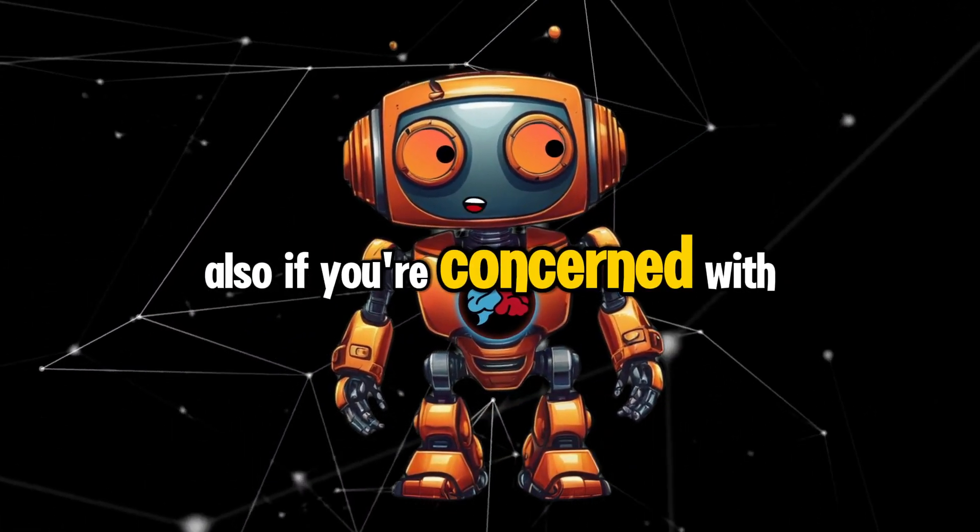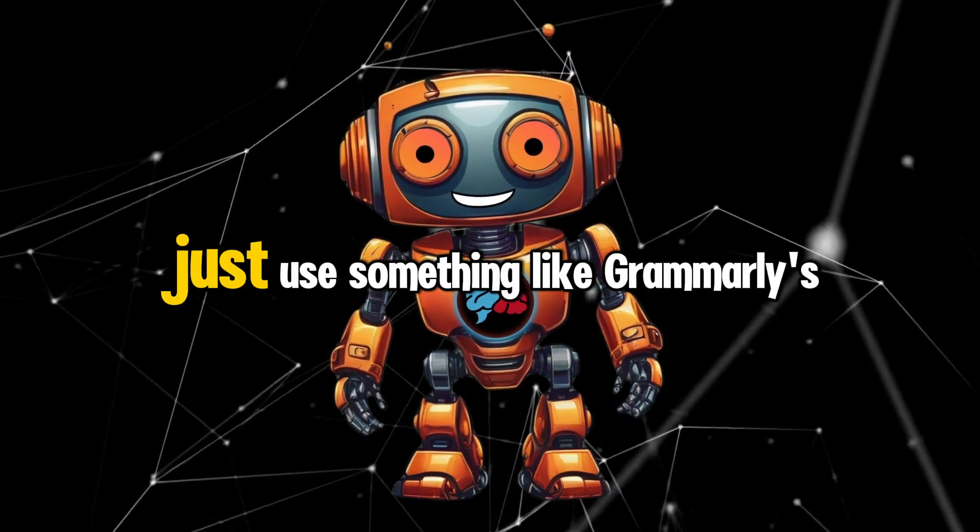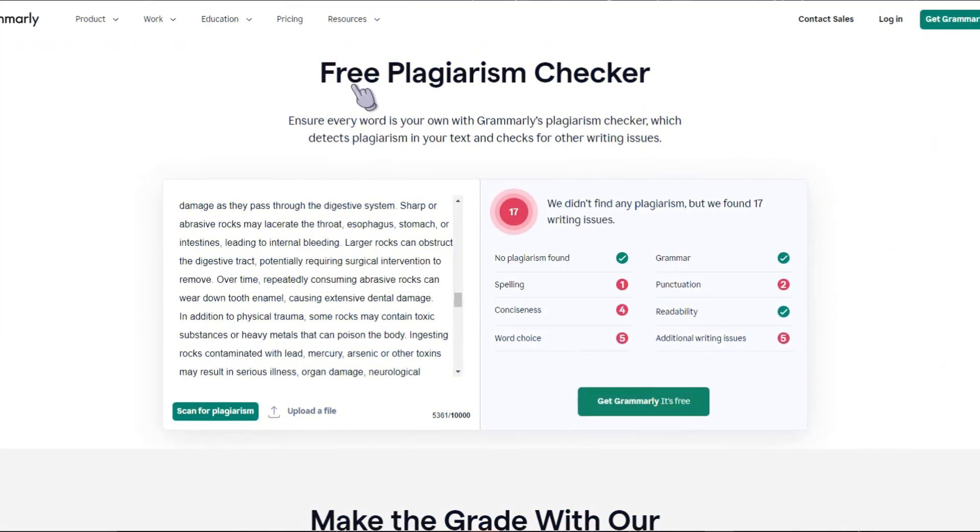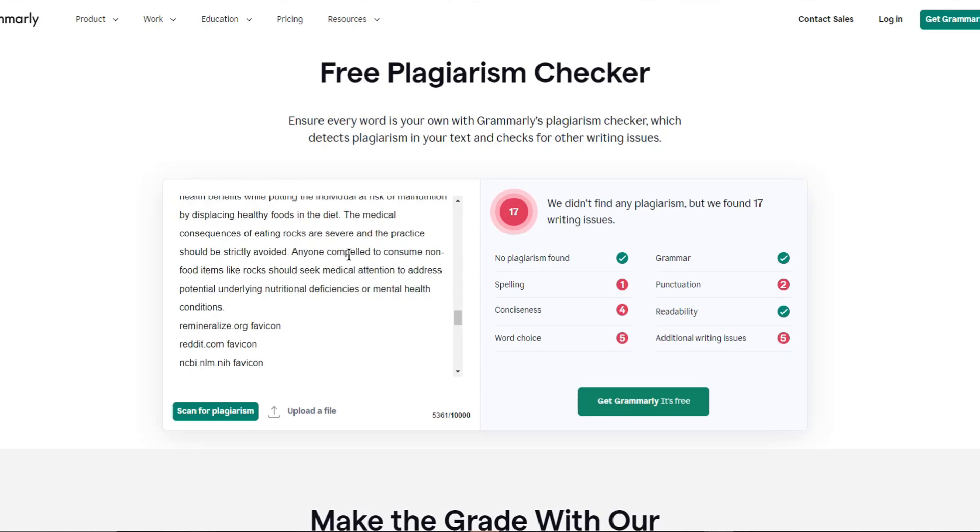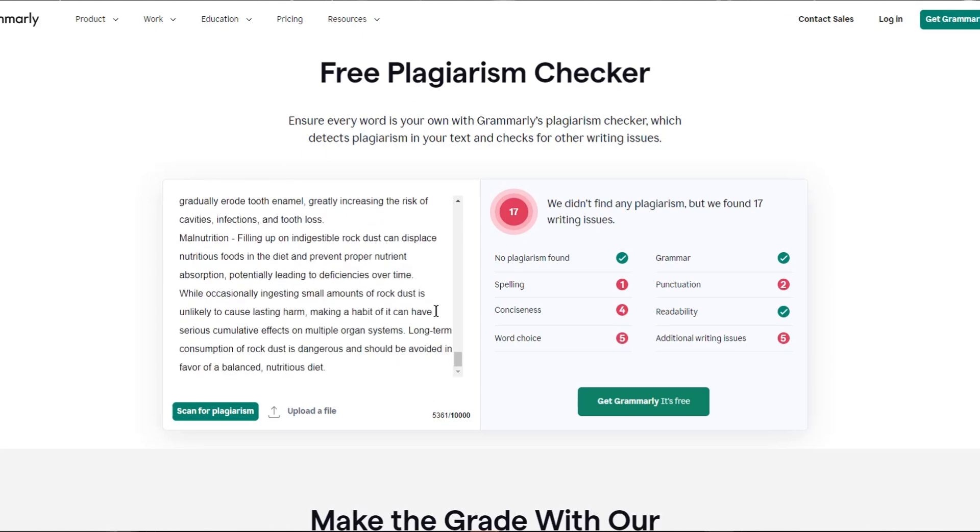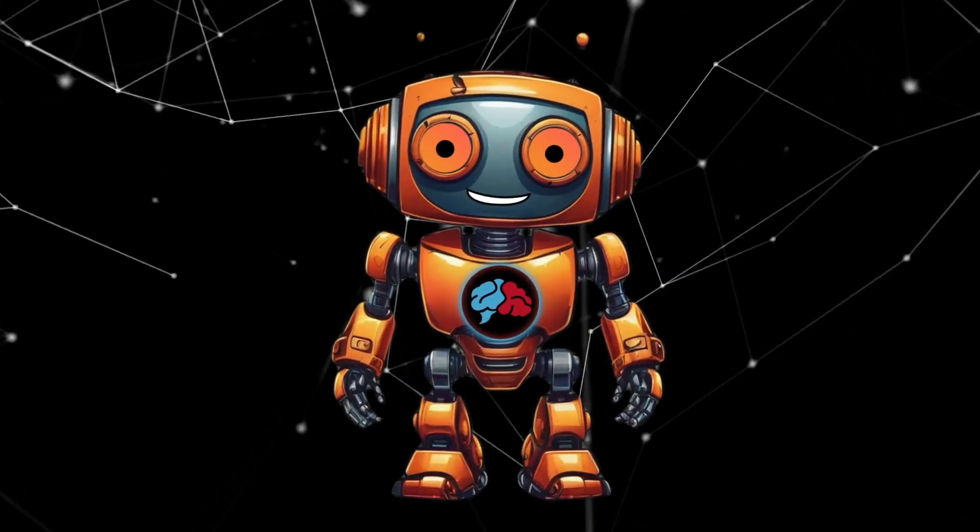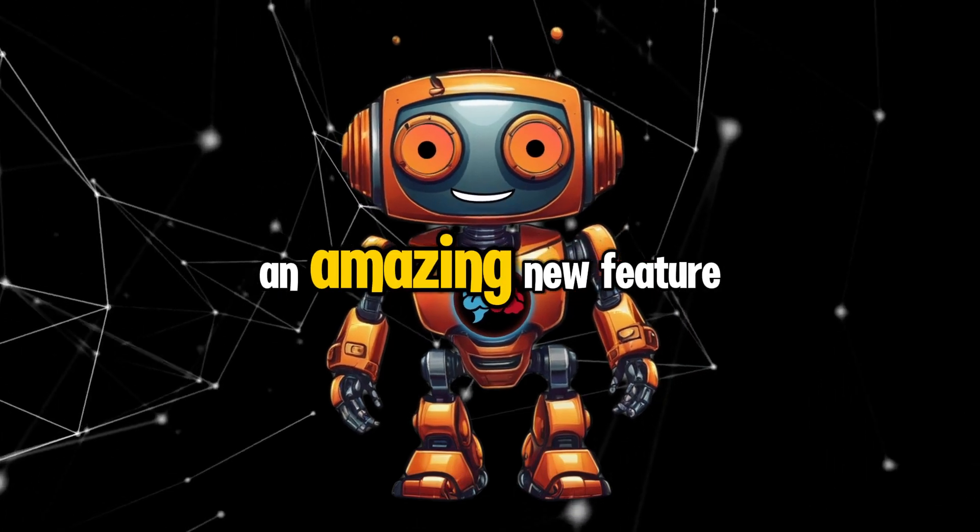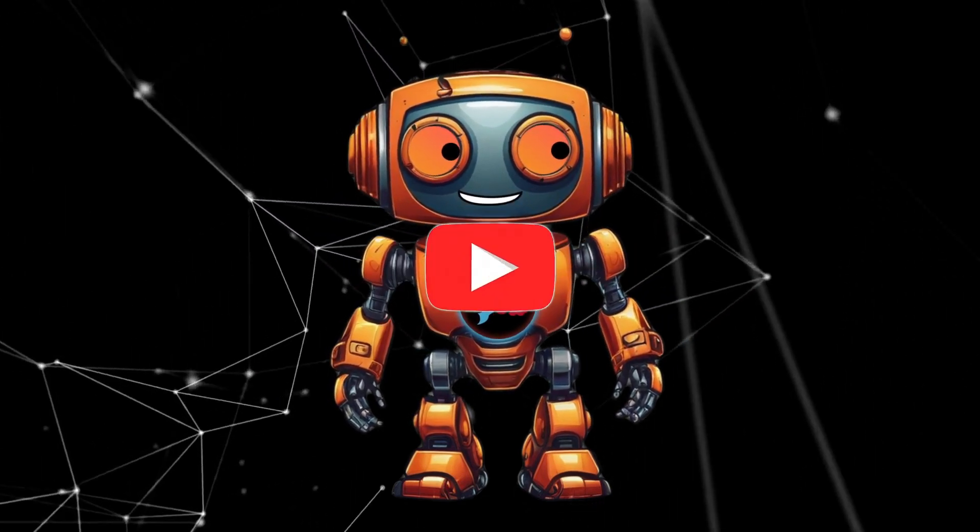Also, if you're concerned with plagiarism, just use something like Grammarly's plagiarism checker. Looks like the page generated with Perplexity found no plagiarism but it found 17 grammatical errors. Perplexity page is such an amazing new feature.